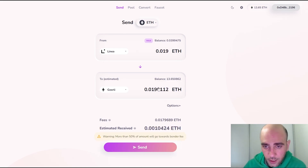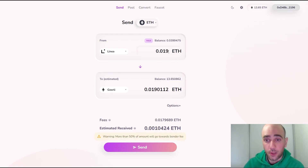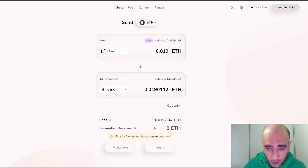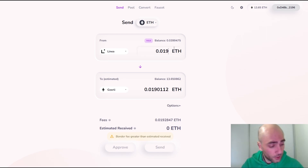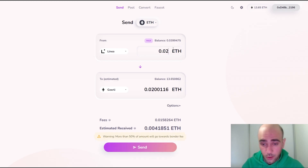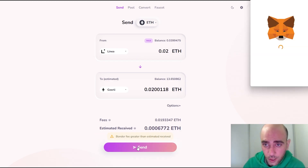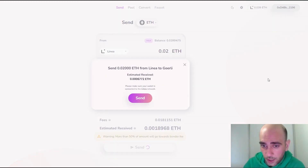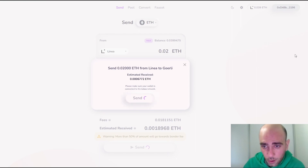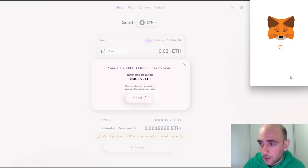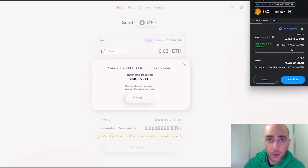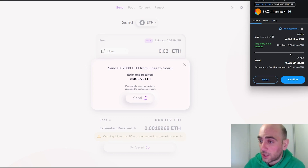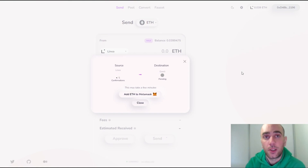The error says 'transfer fee greater than estimated received,' so I couldn't send 0.1 Ethereum. I'll try 0.19 — but now I can't send that either because gas fees are constantly changing. I'll change it to 0.2. Let's click Send again and confirm the request from both MetaMask and the website. Gas fees on Ethereum testnets are still crazy and ridiculous.